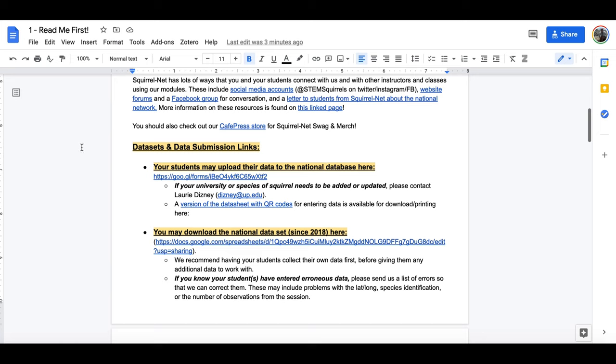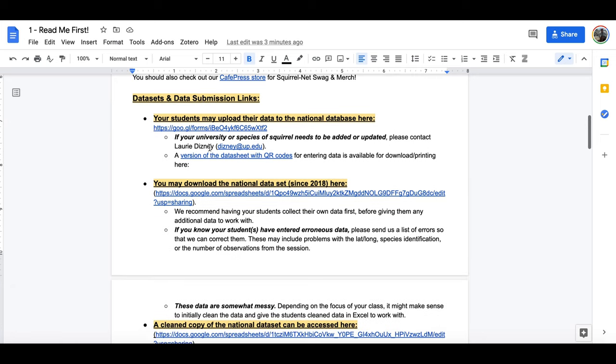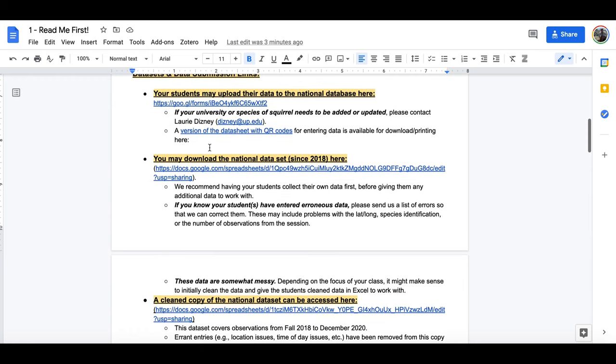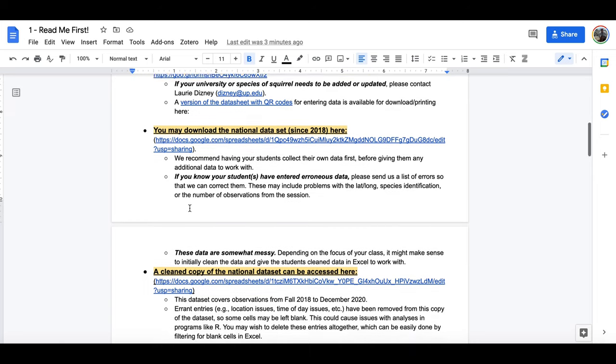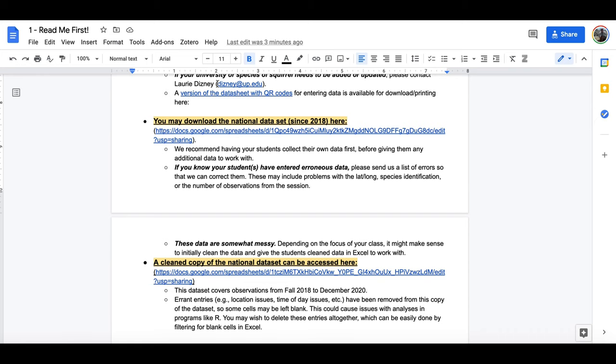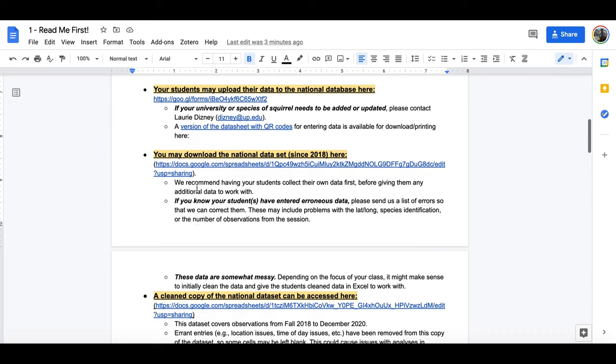Now these highlighted links are where you're going to find the data set and the data submission. We've tried to make this as easy as possible for you to find. This is a Google form here for your students to be able to upload their data to the national data set. Here is a version of the data set with the QR codes, and then here is a link to be able to download and view the national data set of all student submissions. So as students submit their data here, they will automatically appear in the national data set.